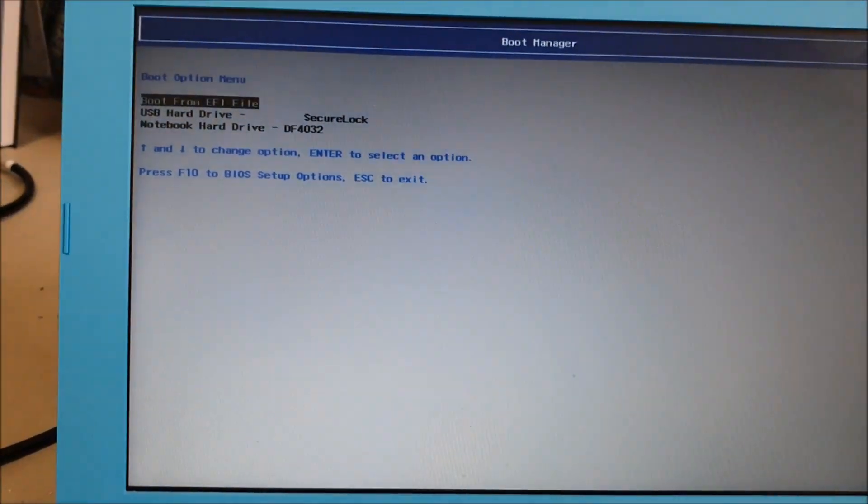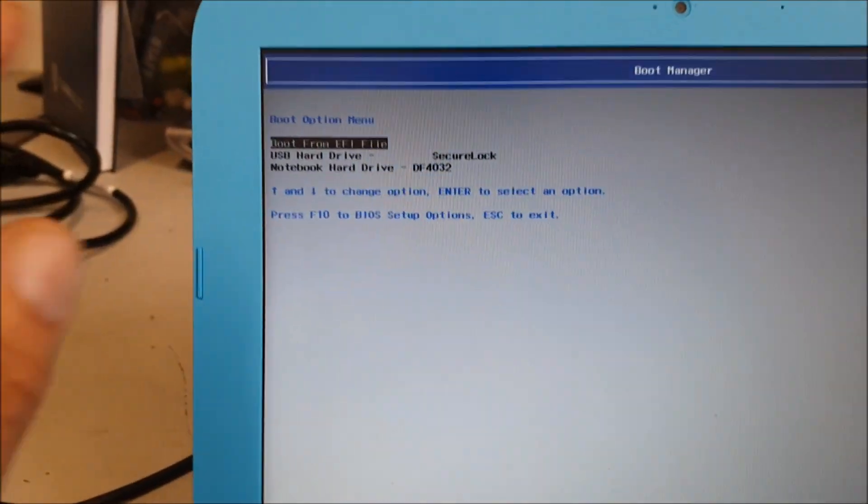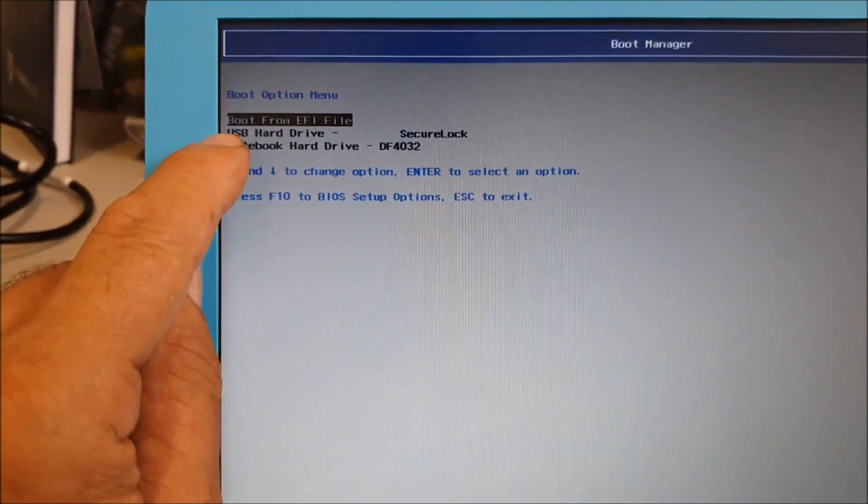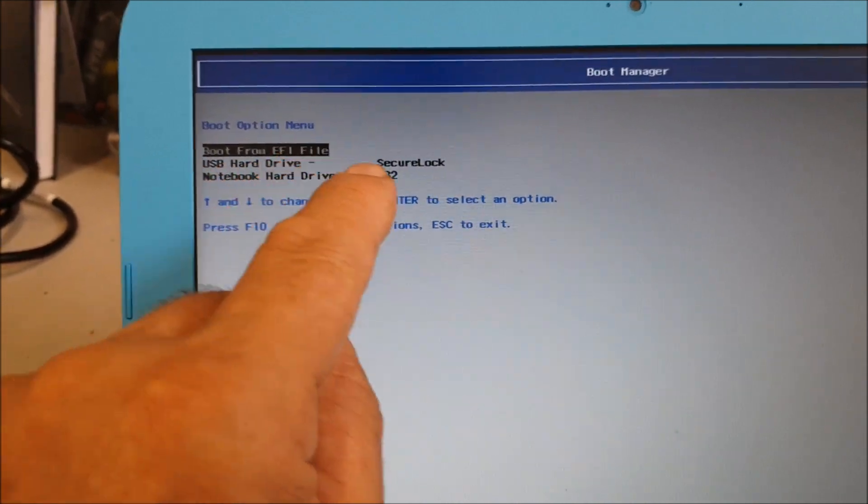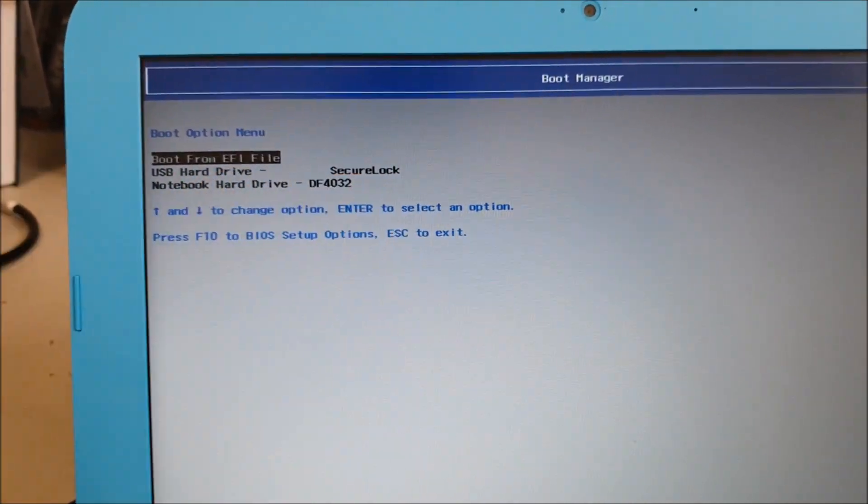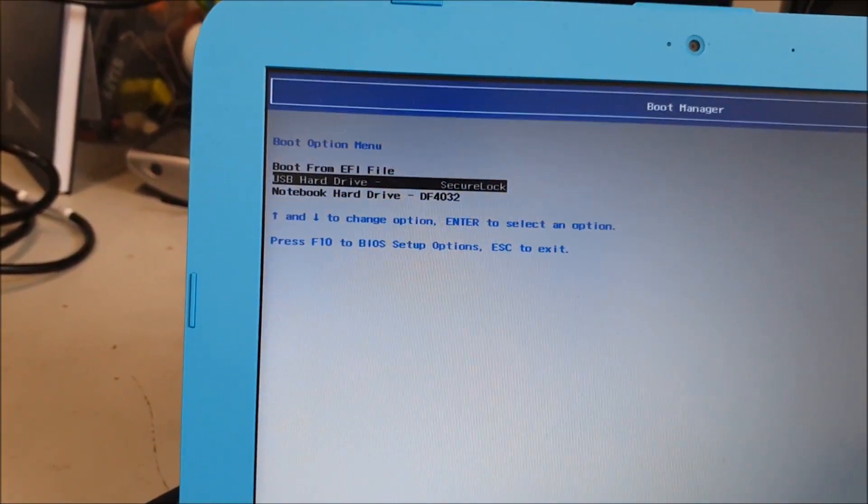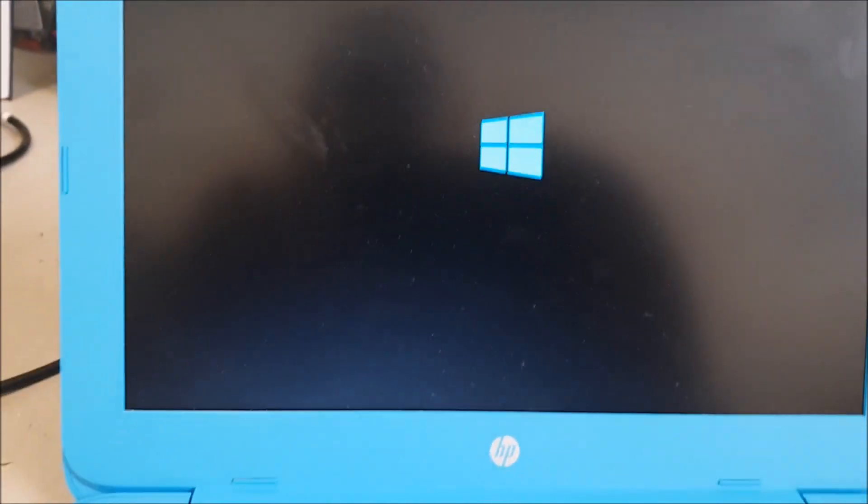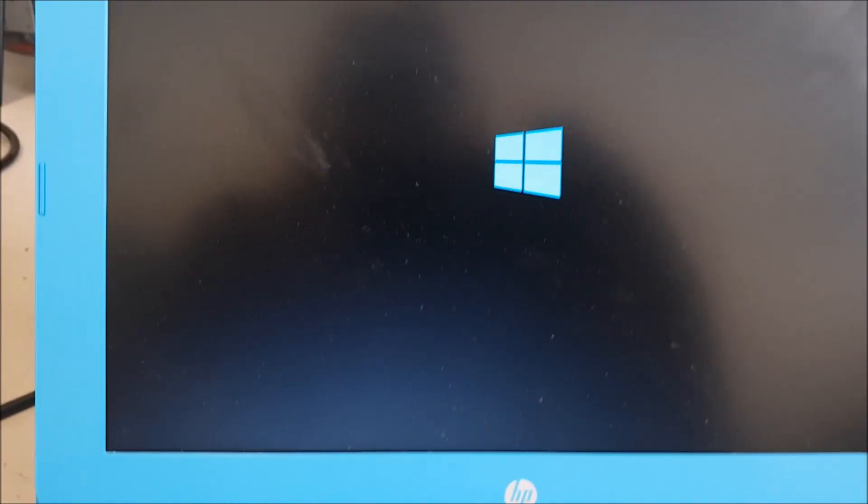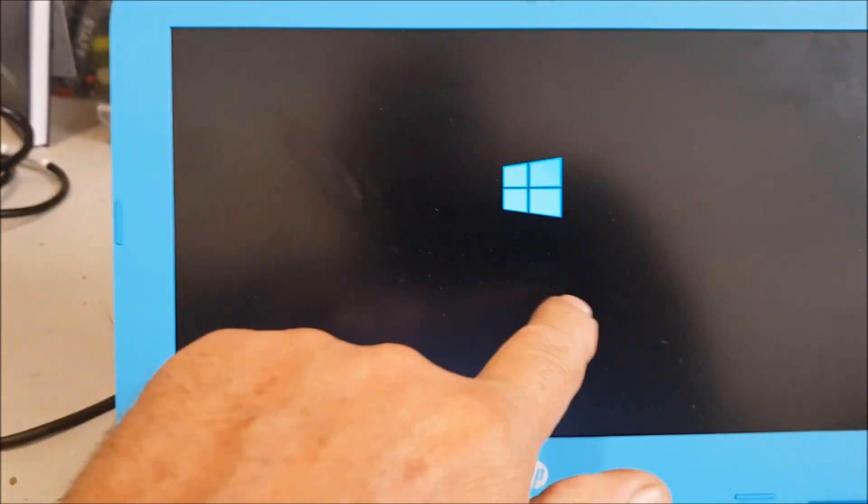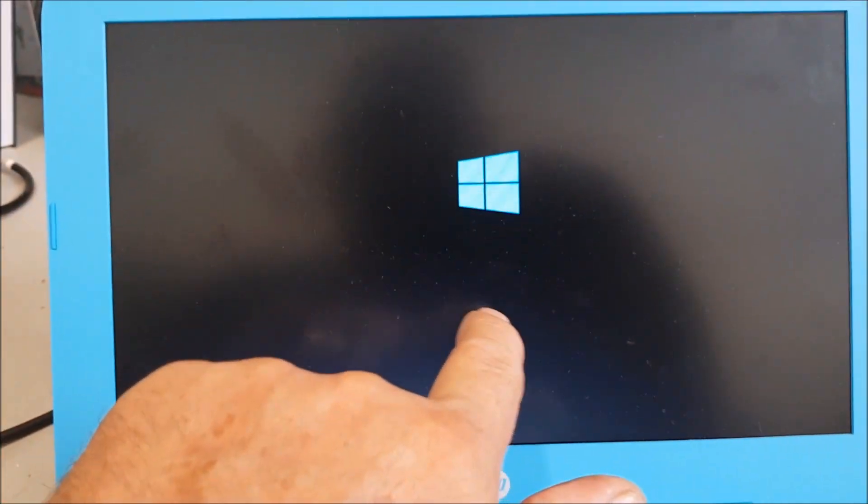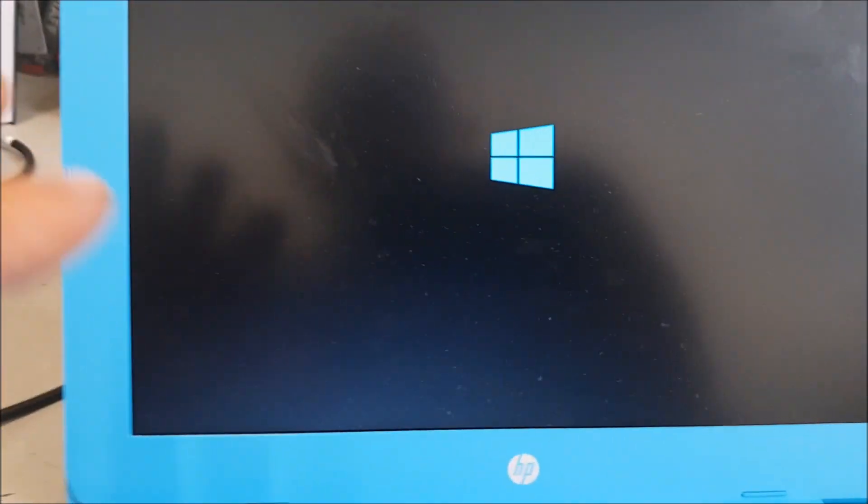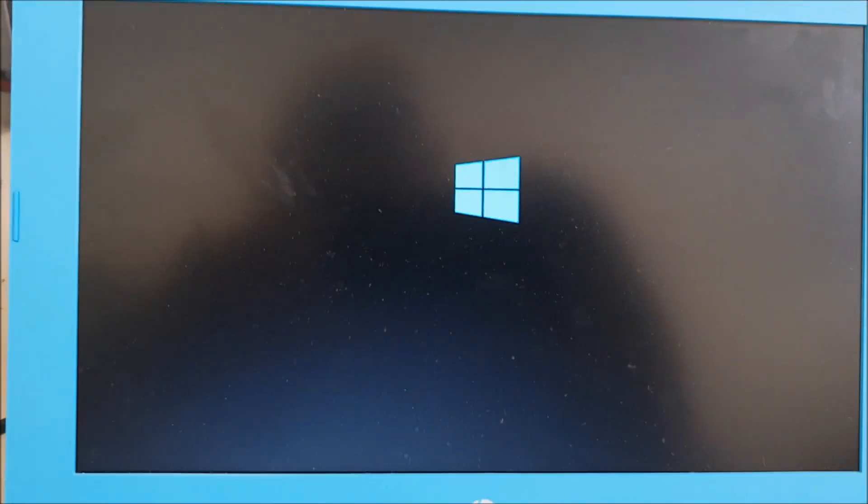And there we go. And then what it's looking for is the boot drive. And mine is a USB hard drive secure lock, so I'm going to go down to that, press Enter. And then she should actually boot. There you go. So you have to wait now for the little circle, and some machines take longer than others, so be patient.